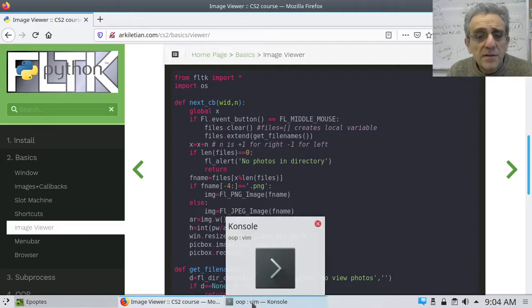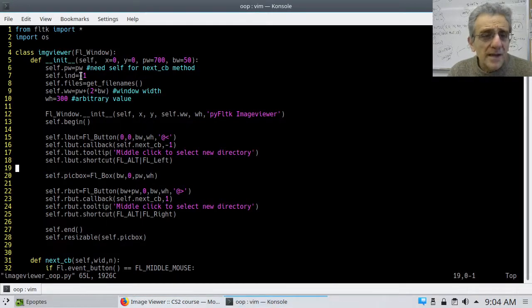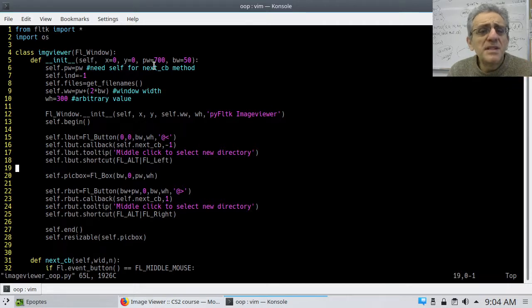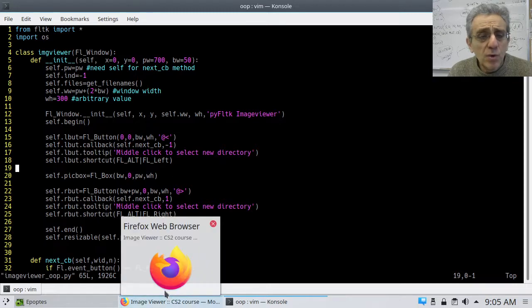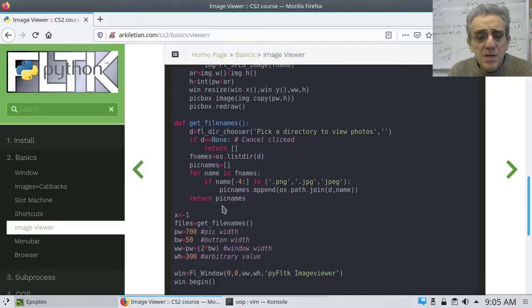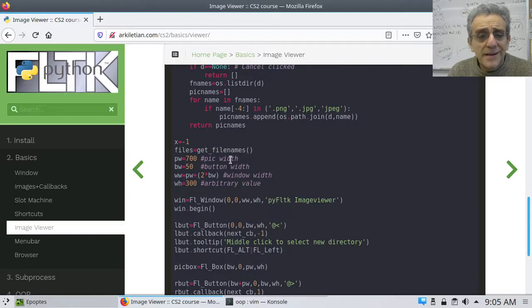I've gotten a lot of it done. I've made an ImageViewer class and inherited from FLWindow. I've created the init method, but notice I've done this slightly differently. If you remember the original code, when we created it we set the picture width first, then the button width, and from that the window width was calculated.